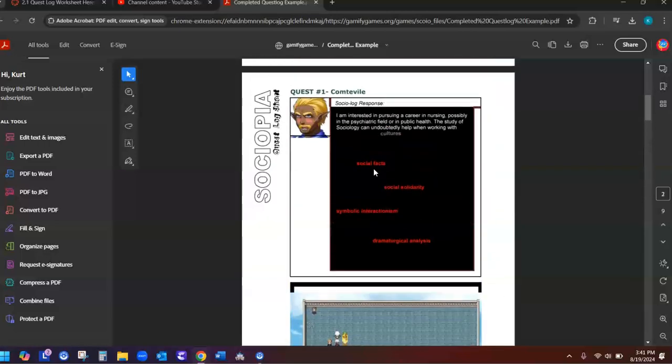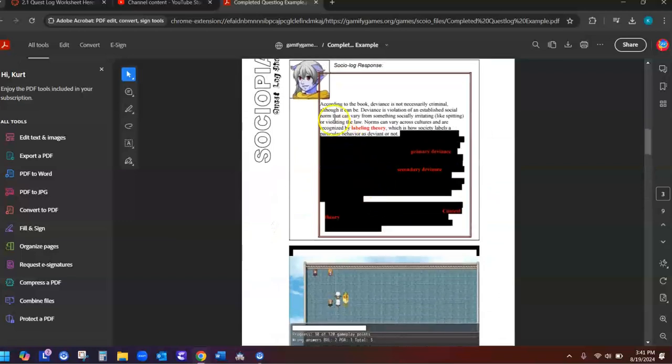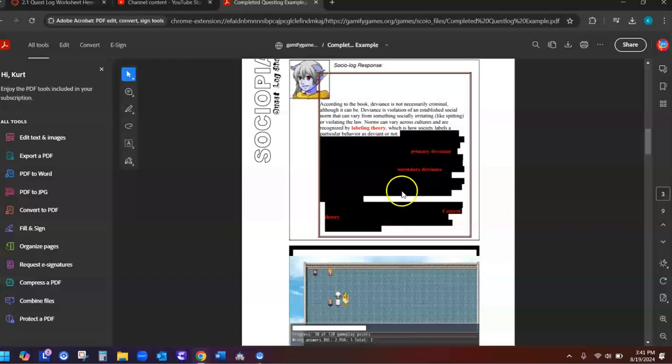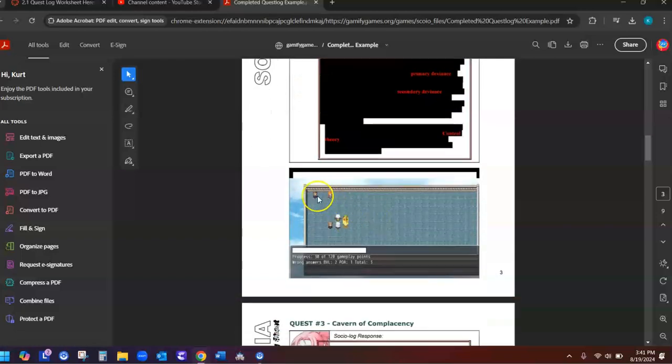So here's their answer for quest log number two. According to the book, deviance is necessary. And then here's their answer. It blacked out some of it so you don't copy it. And then here you can see they've completed quest number one, quest number two, because those are the bosses of the town.